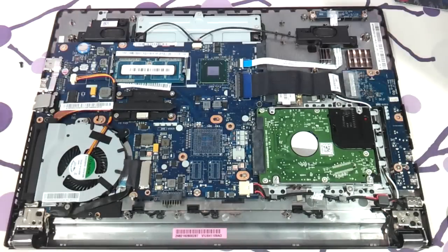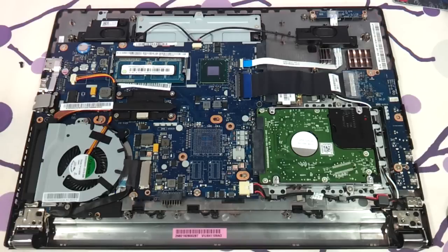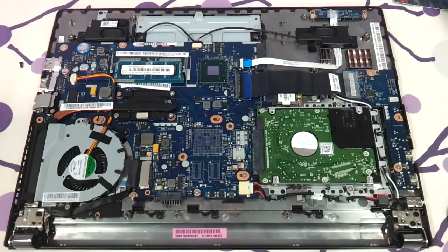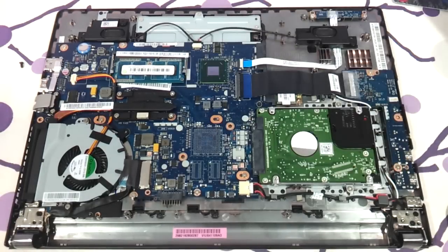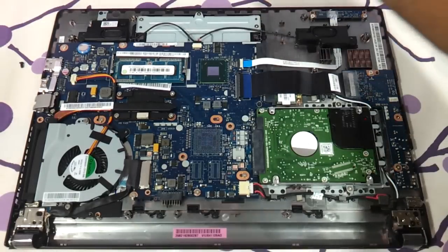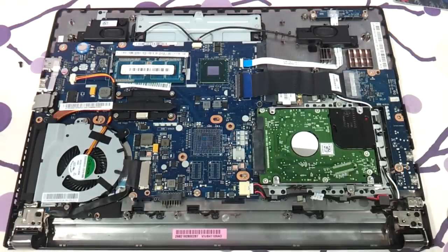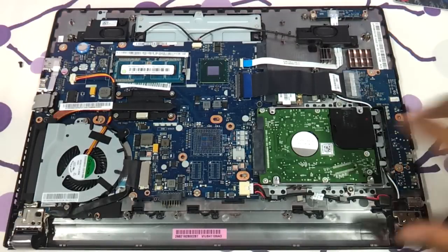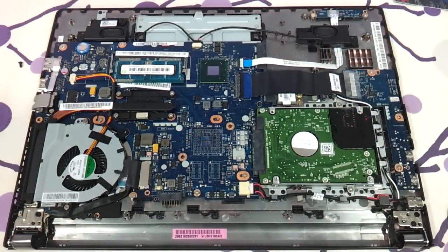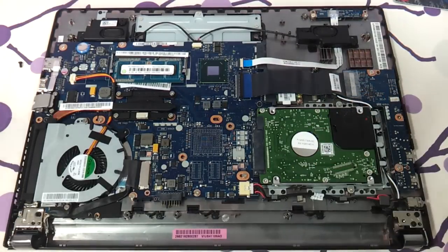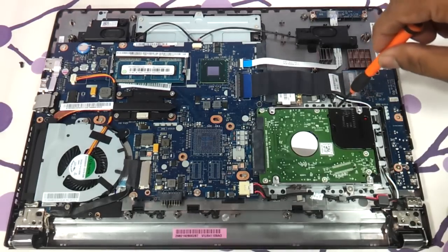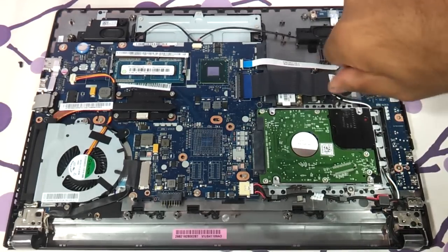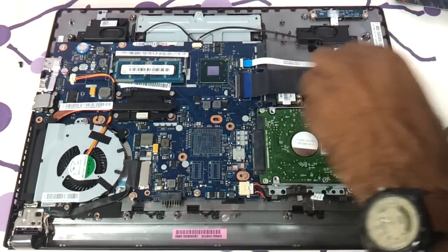So here we have. We have got the Lenovo S400 open for you. And you can see that there is only one RAM slot. Alright. So this is a hard drive. This is a SATA hard drive. You can basically just remove this hard drive and put an SSD in it. These are these four screws.